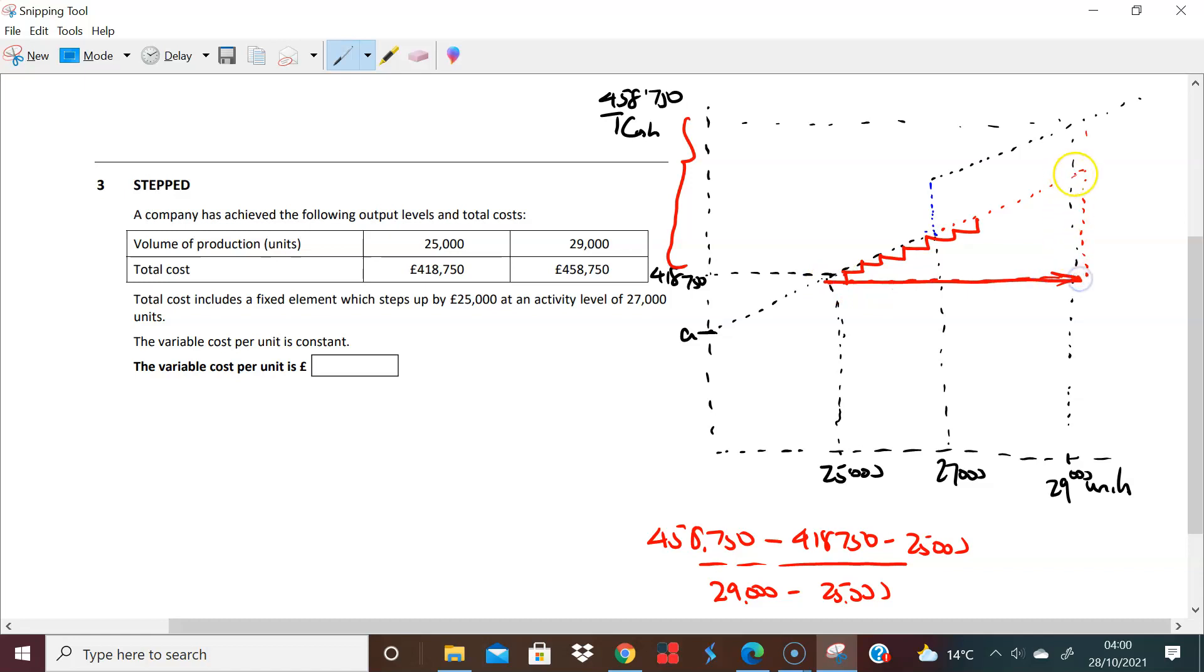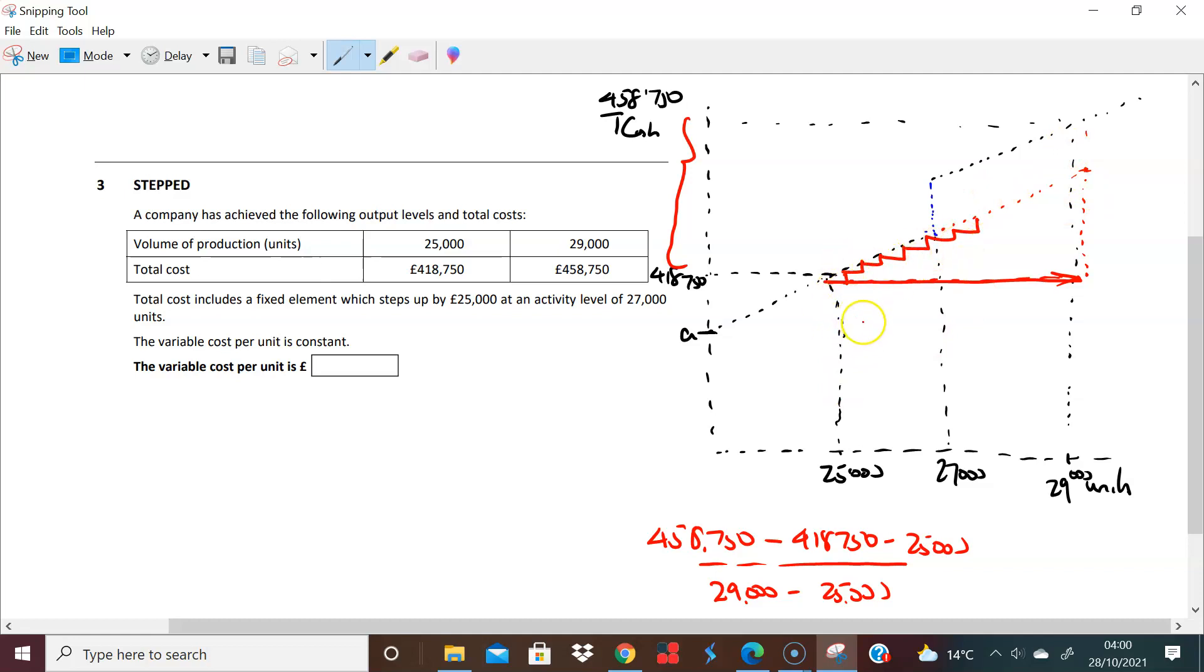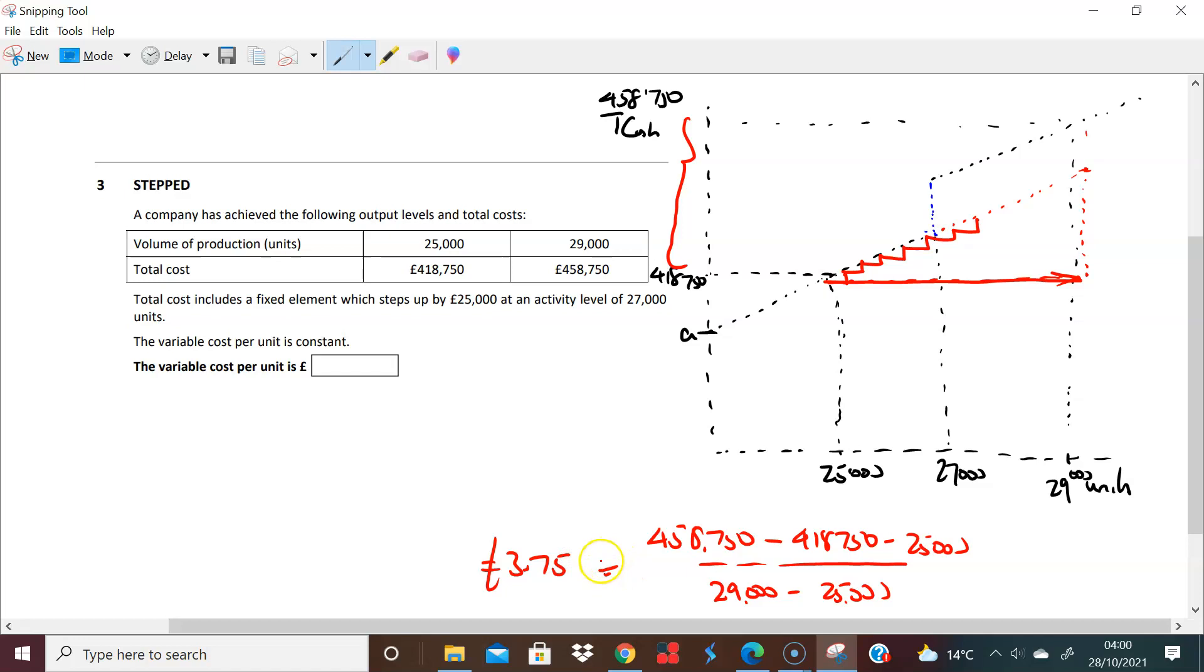That's all I'm interested in. I just want to know what the variable cost is. So in effect I just want to really know what's going on there, which is why you do all of this. So you need to take out that £25,000 so you can find just the change in cost, variable cost, when units increase from 25 to 29. And when you do that you divide all of these together, you should get £3.75.